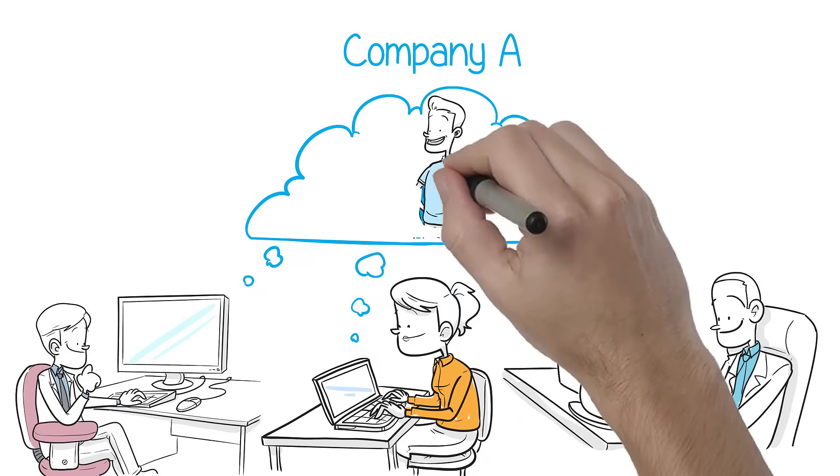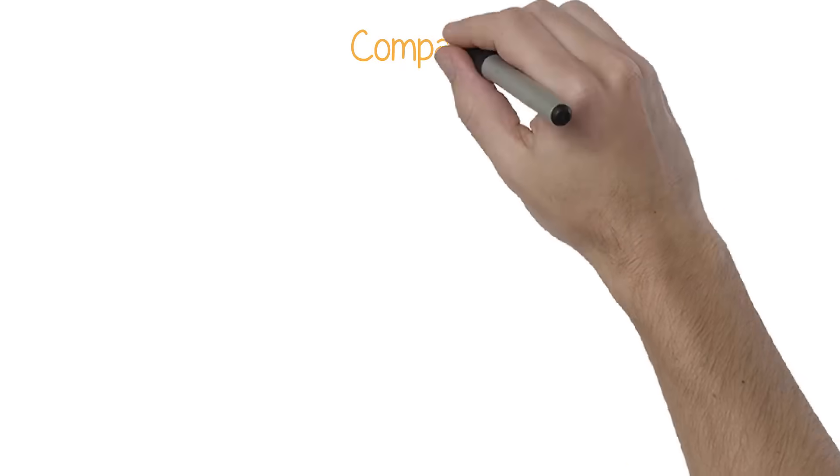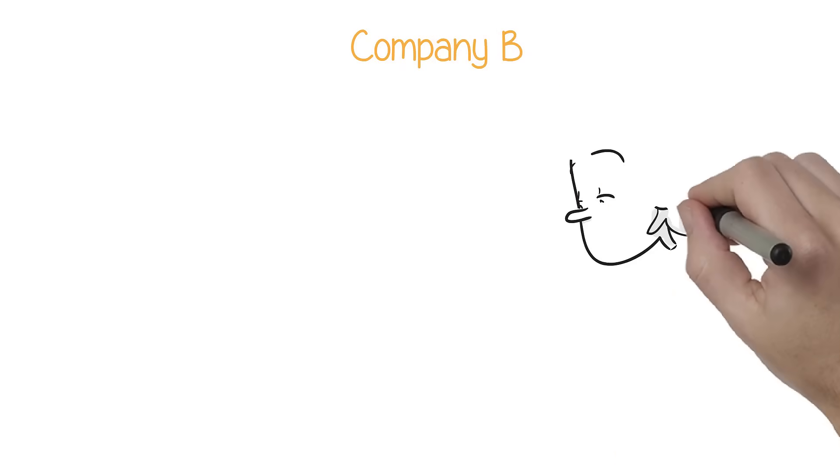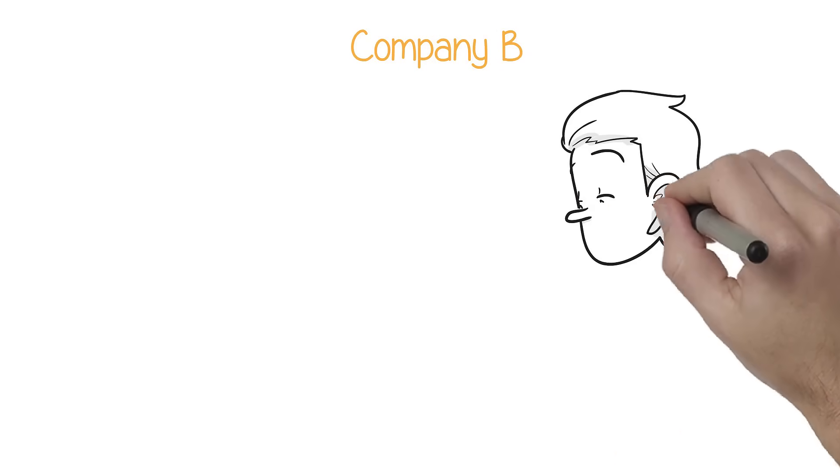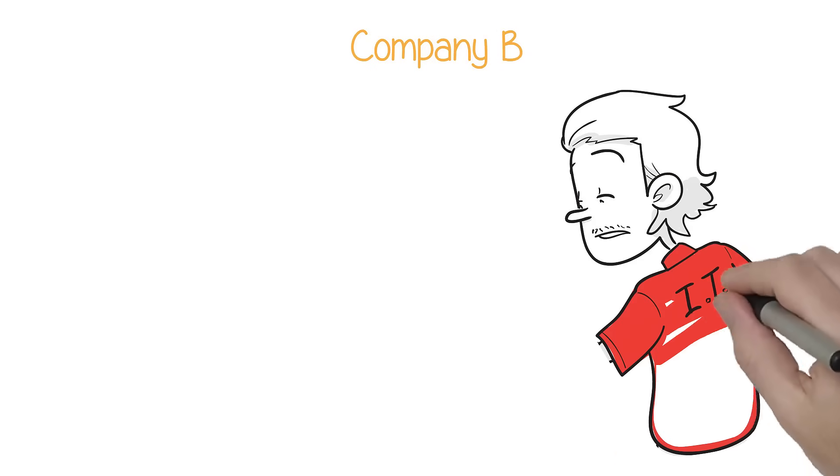Company A is always challenging their employees to adopt new technologies. Company B notices the new tools and technologies, but doesn't have time to figure them out.